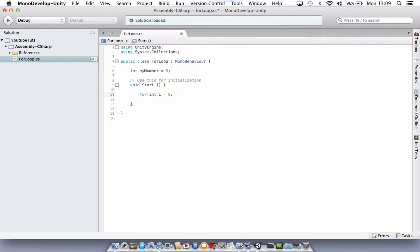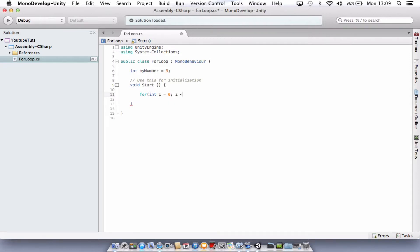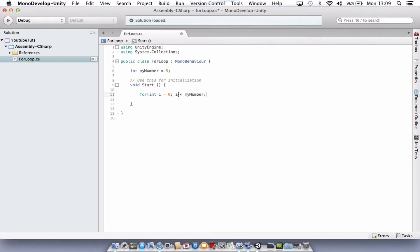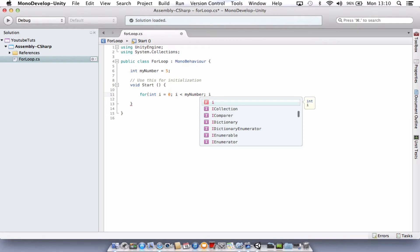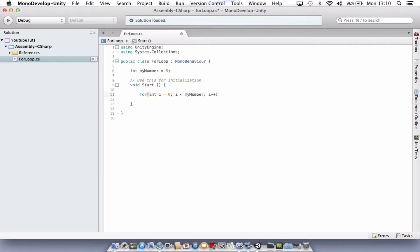The second section we're going to put in i is less than myNumber. Follow that with a semicolon. So this section here is just going to do the code while i, which is currently zero, is less than myNumber, which is five. And each time we do it, we're going to move i up by one. So we're going to add one to i each loop. So eventually it will hit number five and stop.